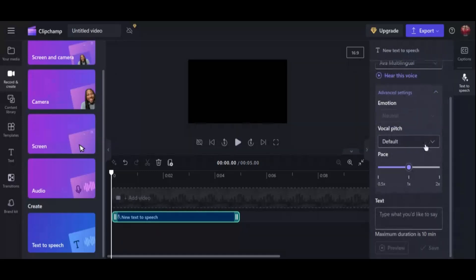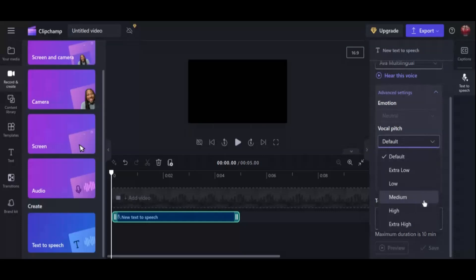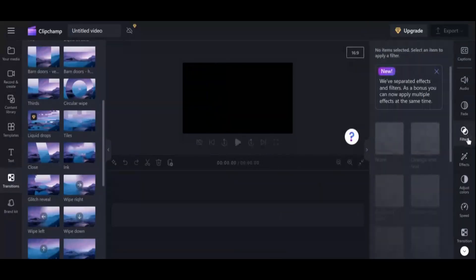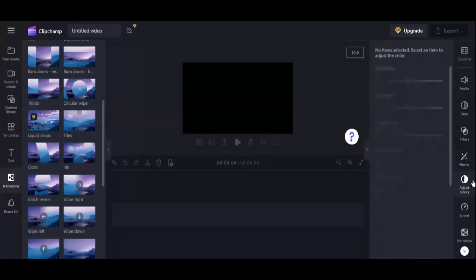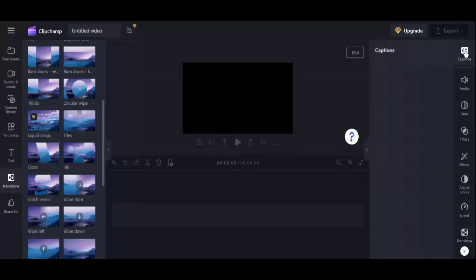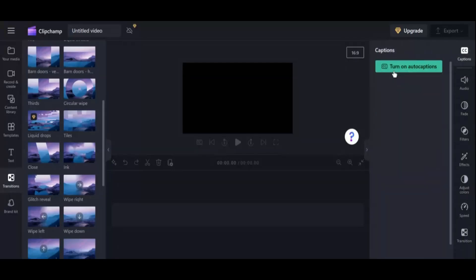The subtitle generator helps create, edit, and synchronize subtitles, making videos more inclusive for non-native speakers and the hearing impaired. With these comprehensive features, ClipChamp is an excellent tool for both amateur and professional video creators aiming to bring their creative visions to life.